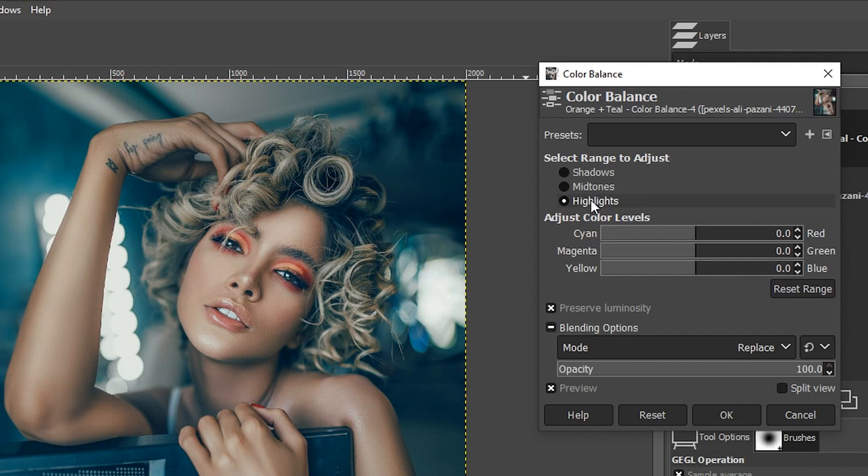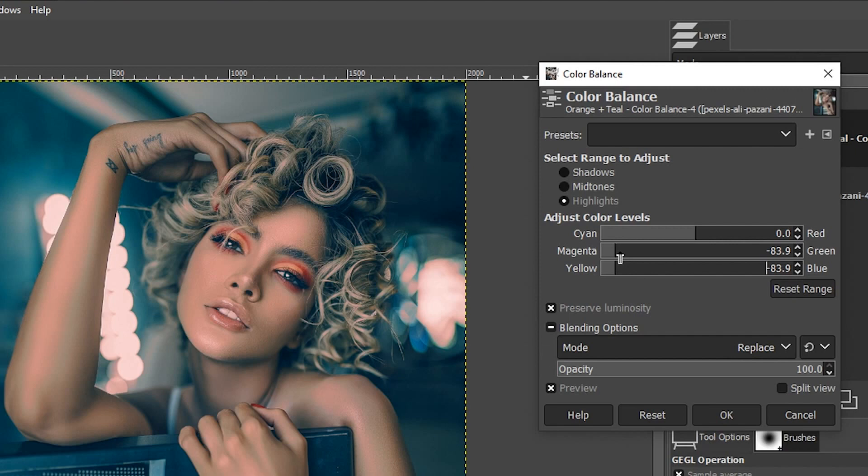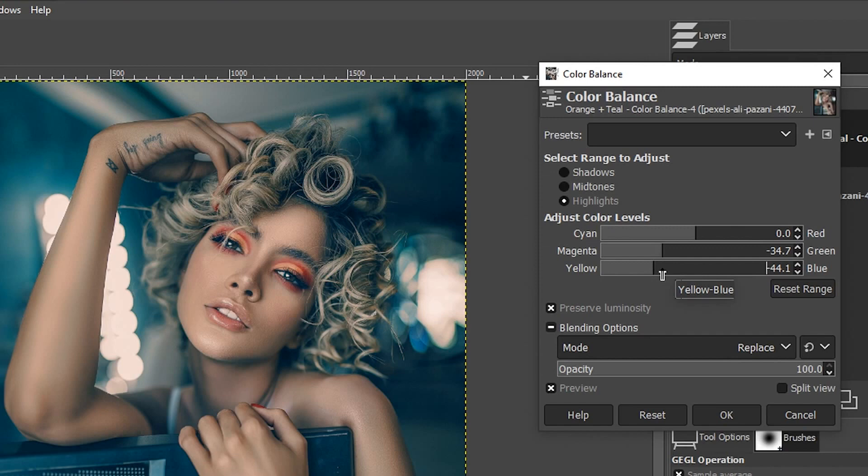What I'm going to do is reduce the magenta and keep the yellow a little bit larger or more intense than magenta. Here is the before and the after. We now have our orange in the highlights and the teal in the shadows.